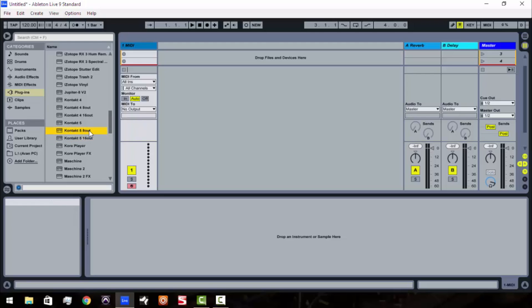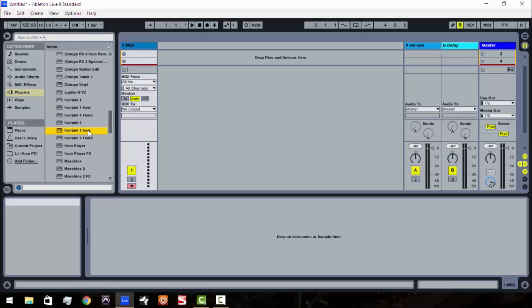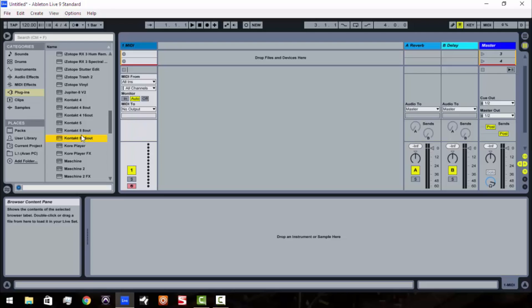I've got Kontakt 5 and we've got 8 out and we've got 16 out. Now these 8 out and 16 out correspond to the stereo outputs that you can have within Kontakt for every instrument that you have loaded. So for example with 8 outs you can have 4 stereo instruments or 8 mono instruments and with 16 it'd be 16 stereo instruments or 32 mono instruments.